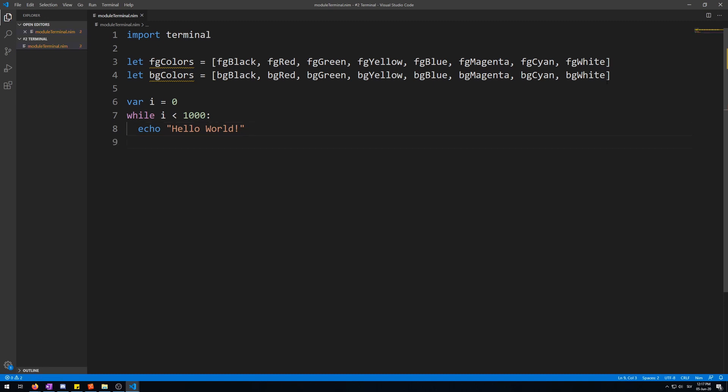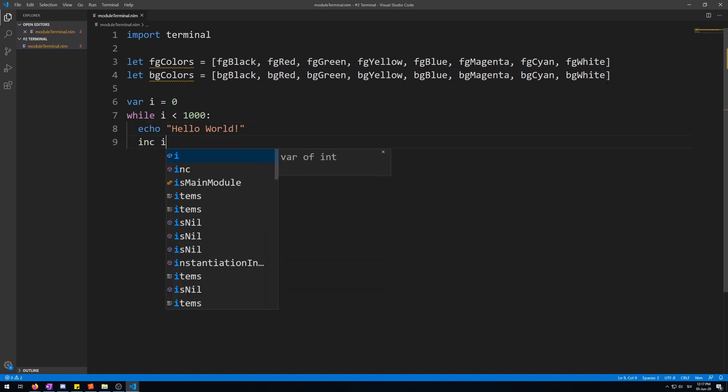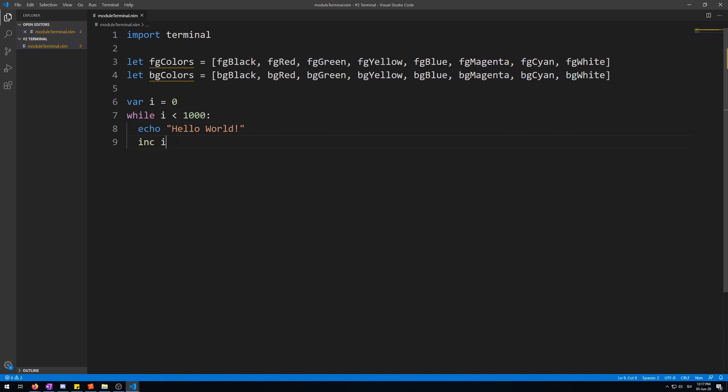And then increment the counter every time, so it actually happens. Now, let's run this.